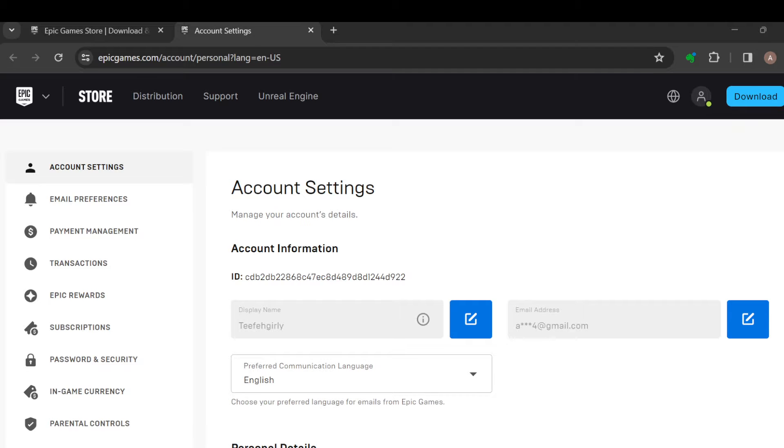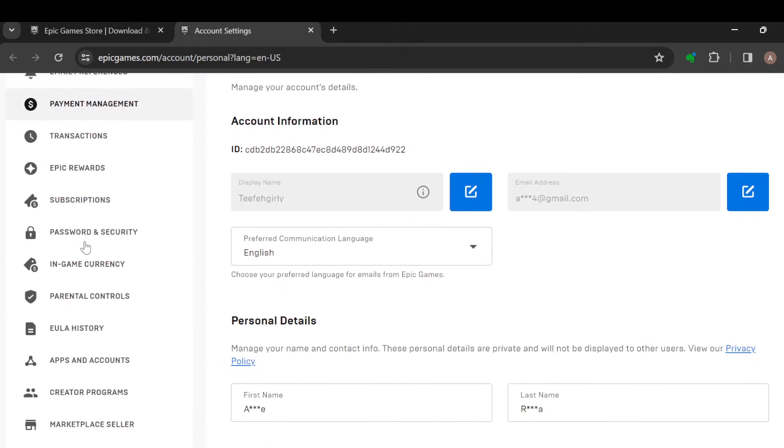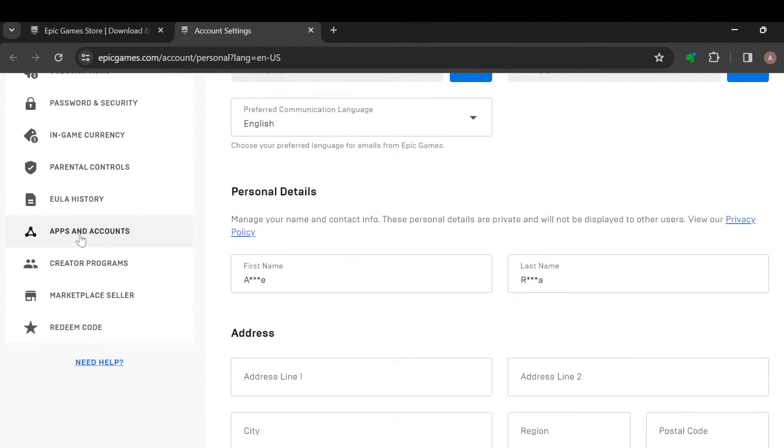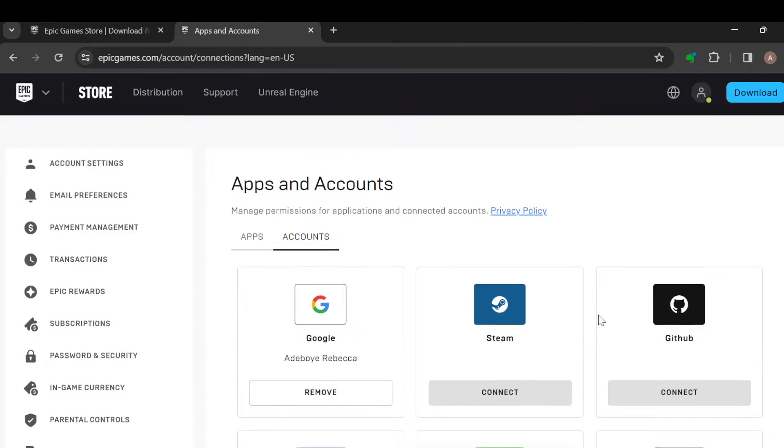Once this page has loaded, the next step is to move to the left side of the screen and then scroll down until you can see Apps and Accounts. Once you see it, click on it.